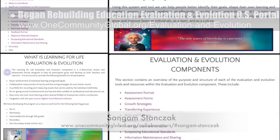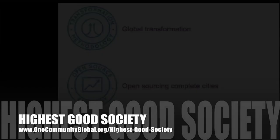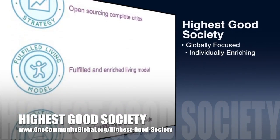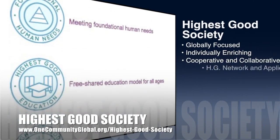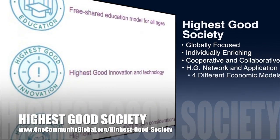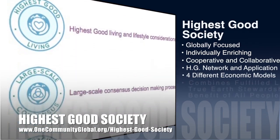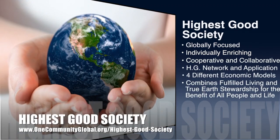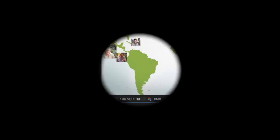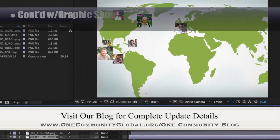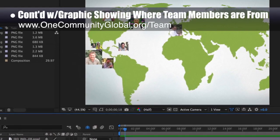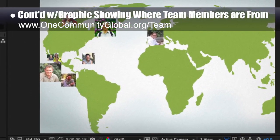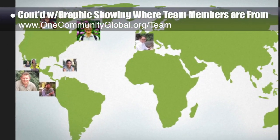One Community's approach to highest good society is globally focused, individually enriching, cooperative, and collaborative. It includes a highest good network and application, four different economic models, and combines fulfilled living and true earth stewardship for the benefit of all people and all life on this planet. This week the core team invested several more hours developing the animation for a video featuring where all our collaborators and volunteers are from, focusing on developing the image movements. The animation is now approximately 50% complete.